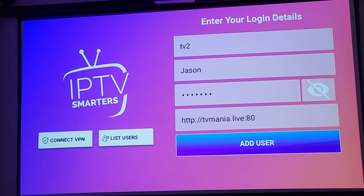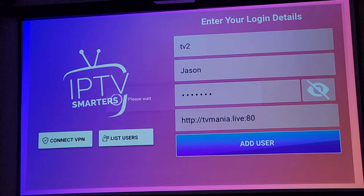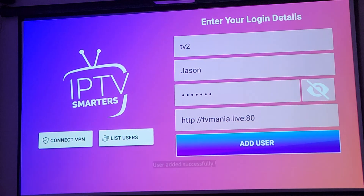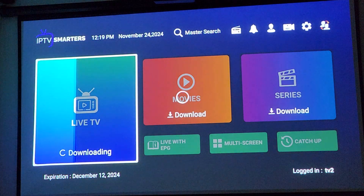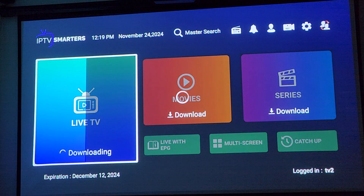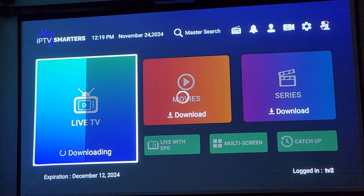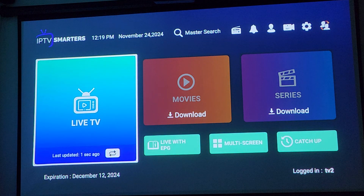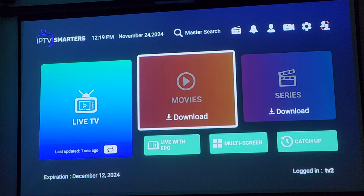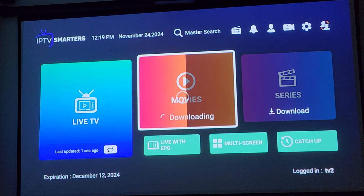Now I have all my info put in, I'm going to click Add User. You'll have this come up, so what you can do is click on each of these to download them. This will take a minute or two — there are a lot of live channels, a lot of movies, and a lot of TV series, so you're going to download each section as you need them.